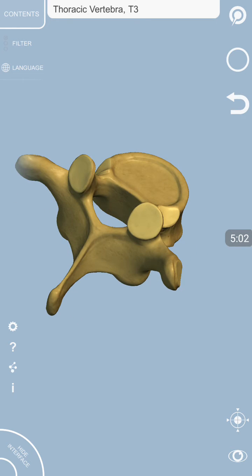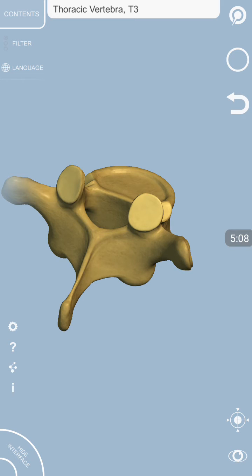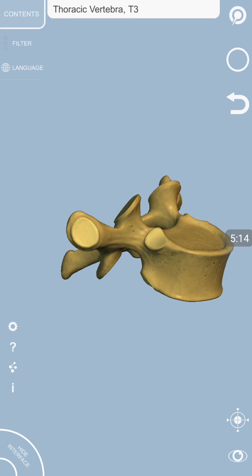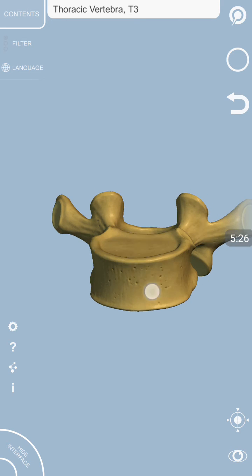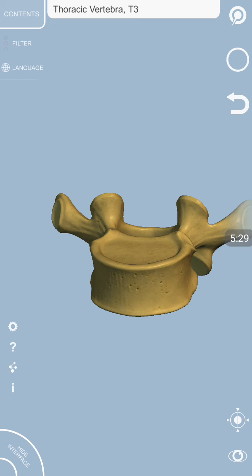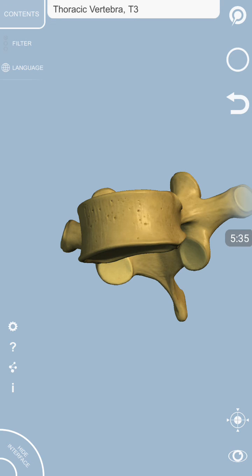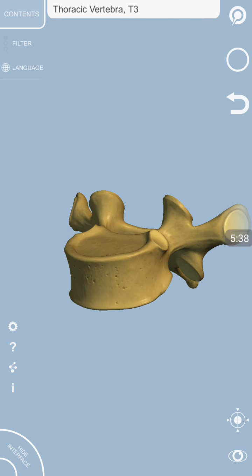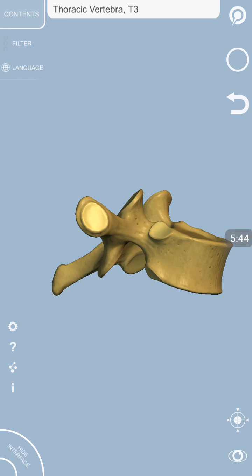A vertebral body actually has got three intervertebral joints. One joint is formed between the body of one vertebra with the body of another vertebra. Between these two vertebral bodies, we have a vertebral disc, which is fibrocartilage in nature, and this vertebral disc plays as a shock absorber. Likewise, inferiorly again, we have got another intervertebral disc between this vertebra and the vertebra below.